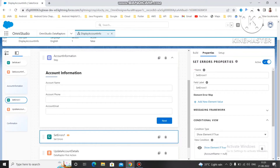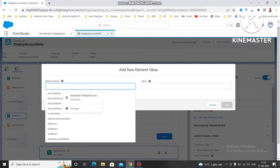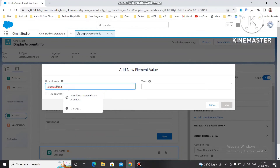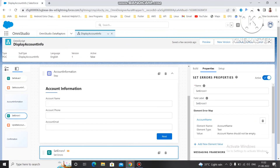When account name is null I need to display the error, so now I need to map the value. You can see the Element Error Map — I am clicking Add New Value and selecting the element name where I want to display the error, which is Account Name. For the message value I want to display: 'Account name should not be empty.' Then just click Save.